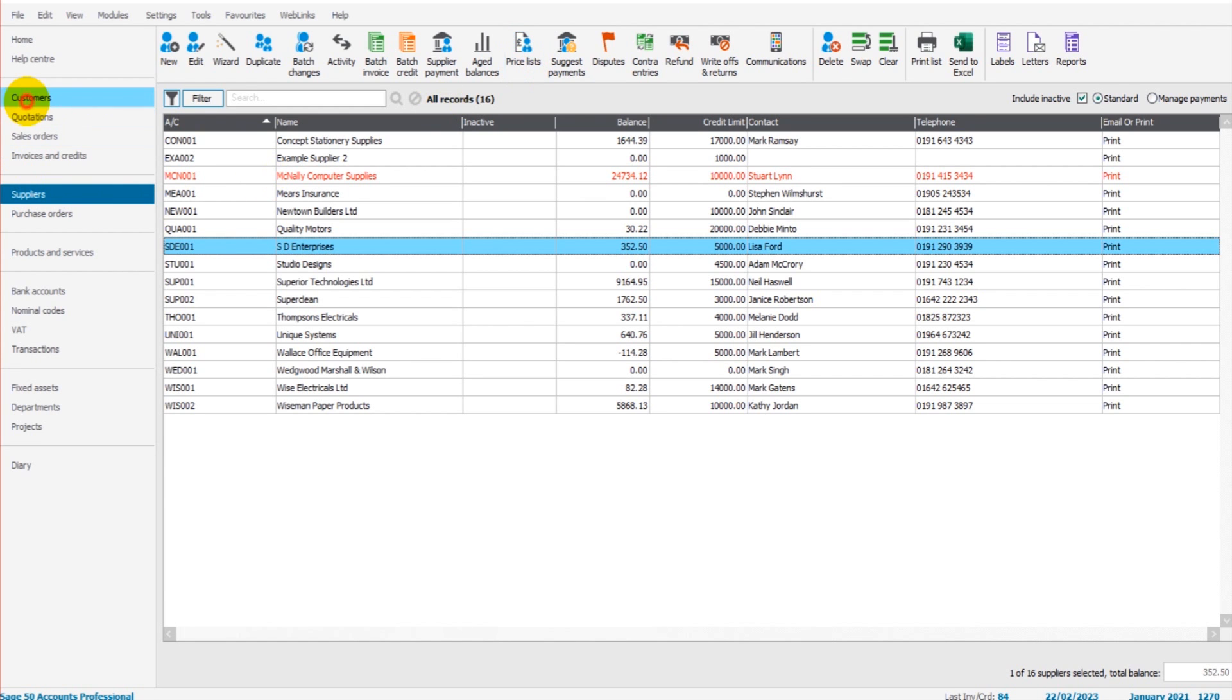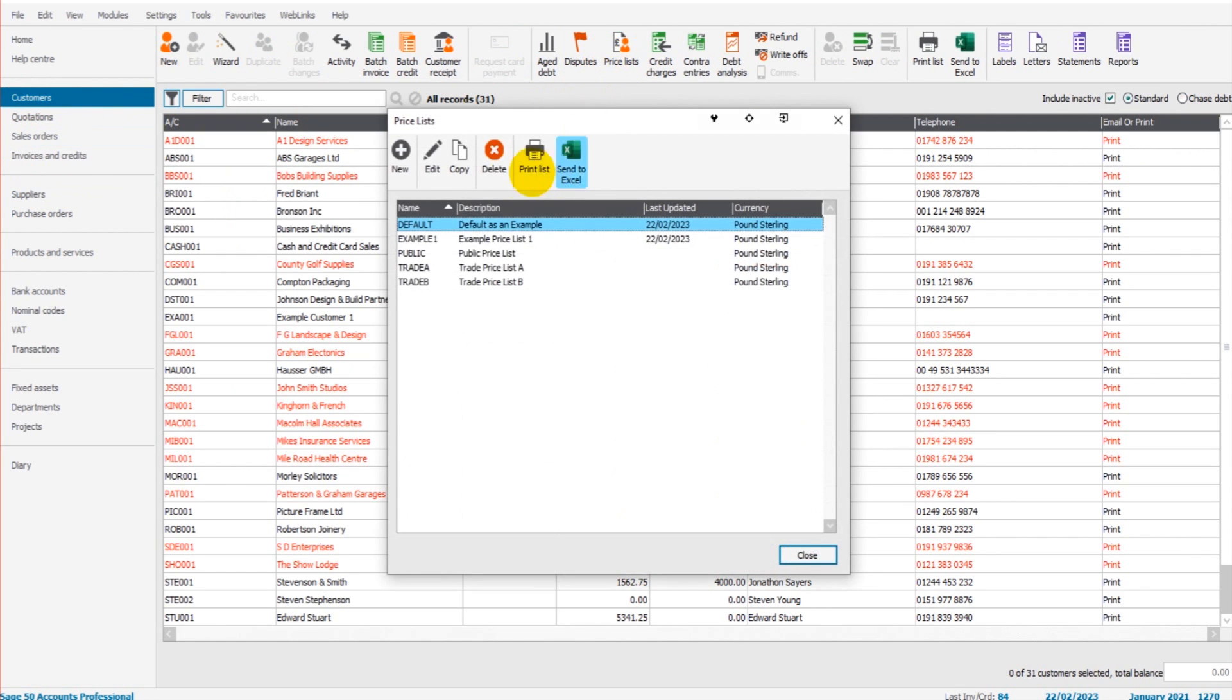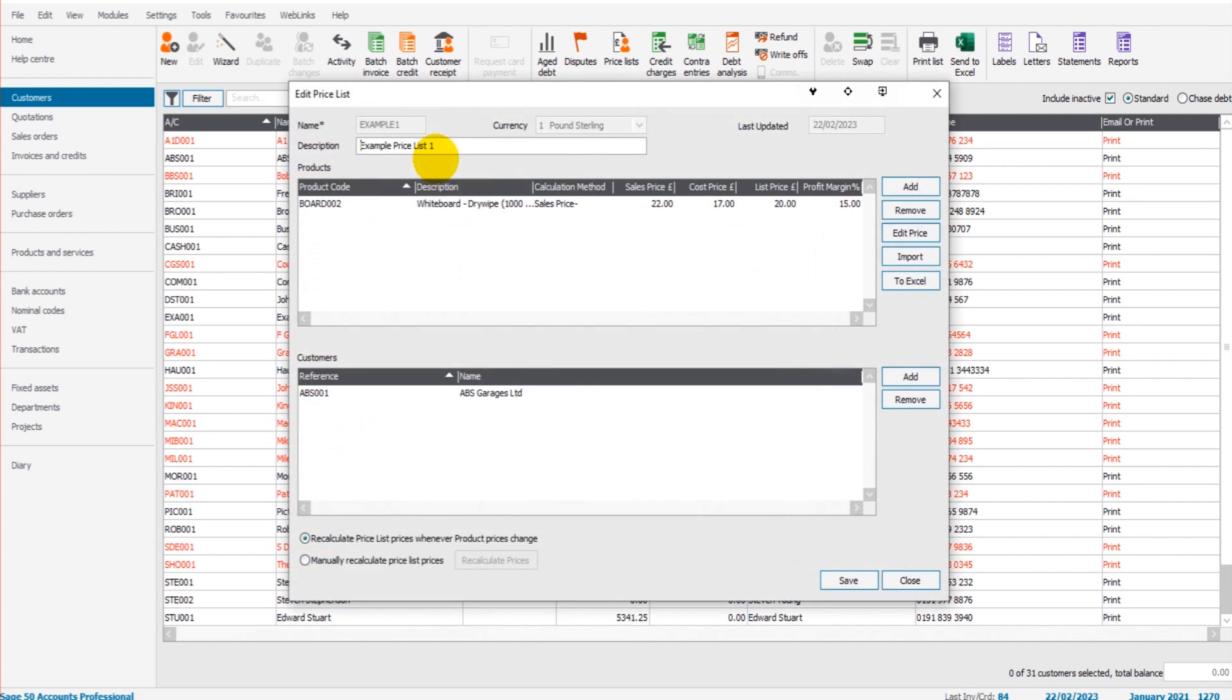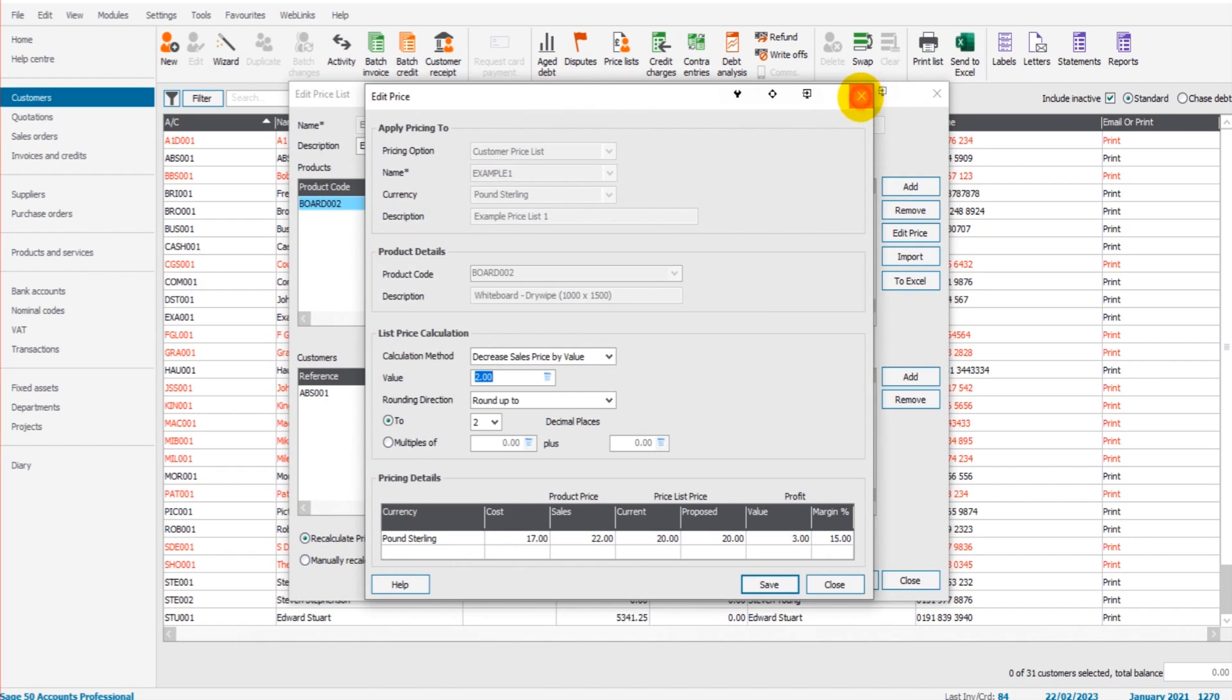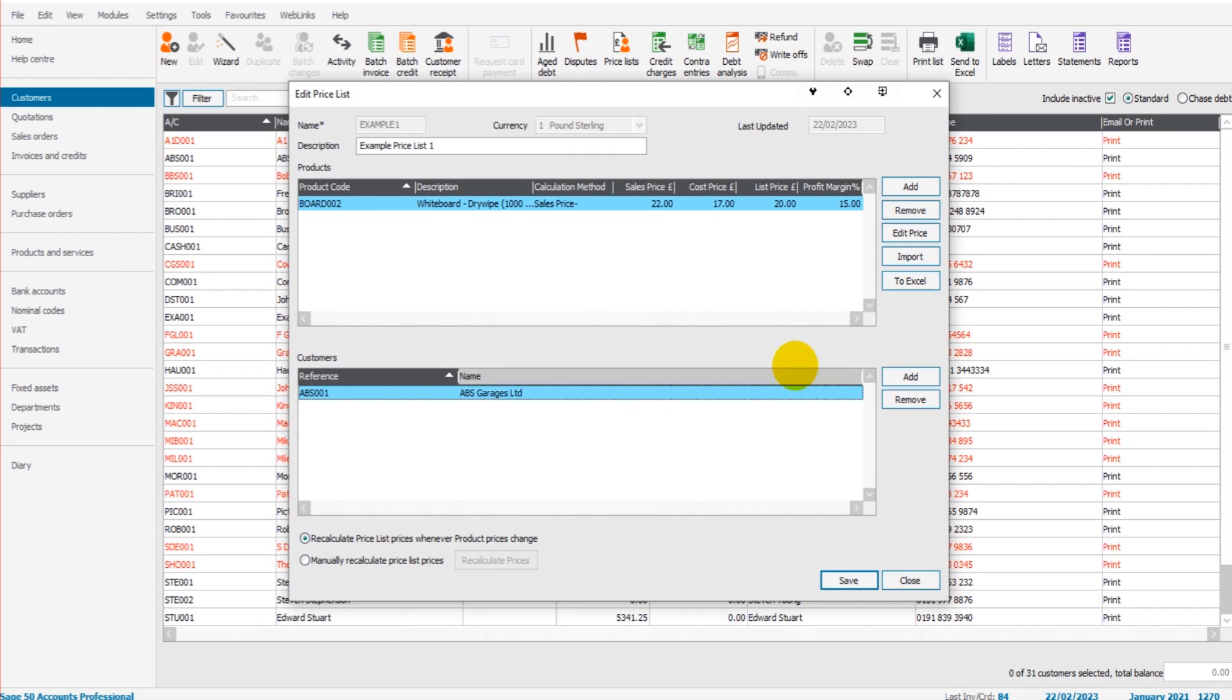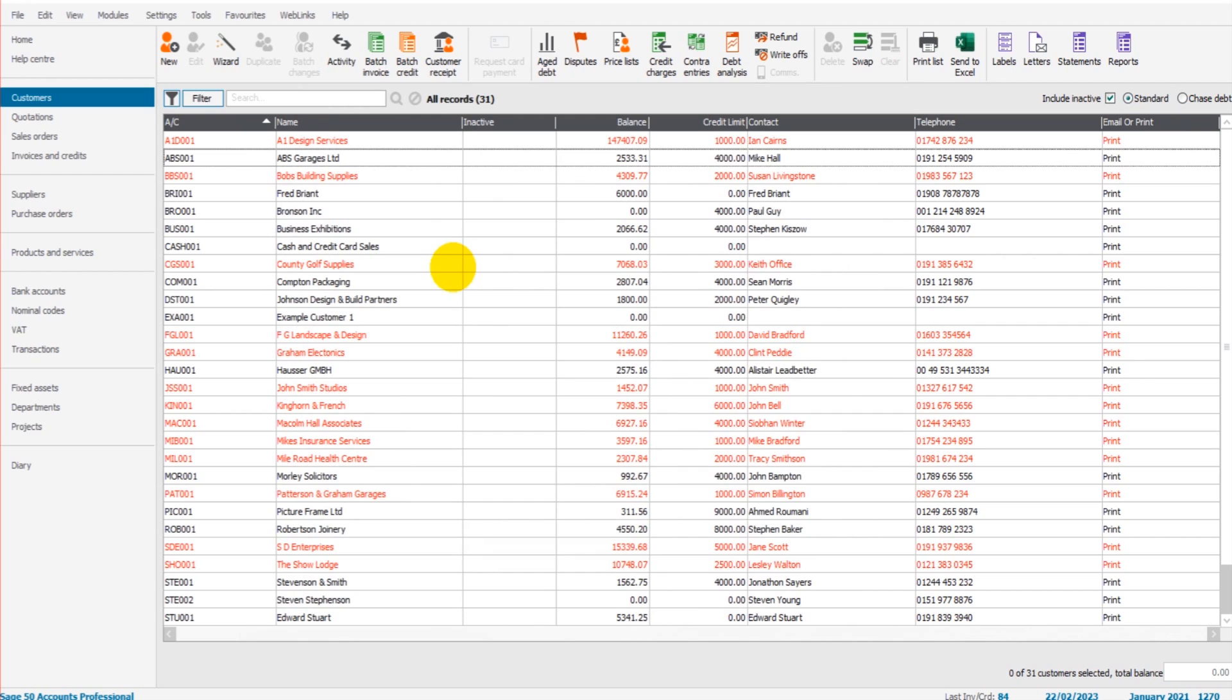Hopefully this all makes sense. If I go back to Price List now, you can see my Example Price List One is showing. It's got the last updated and the currency. If I click on it, on Edit, I can add more customers, I can edit the price, I can now change this to a percentage, I can go down and remove ABS Garages if I want or add more customers. I think it's all quite self-explanatory. That is the basics of price lists.